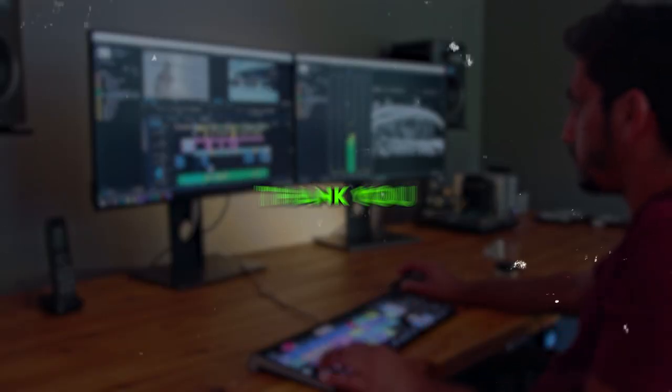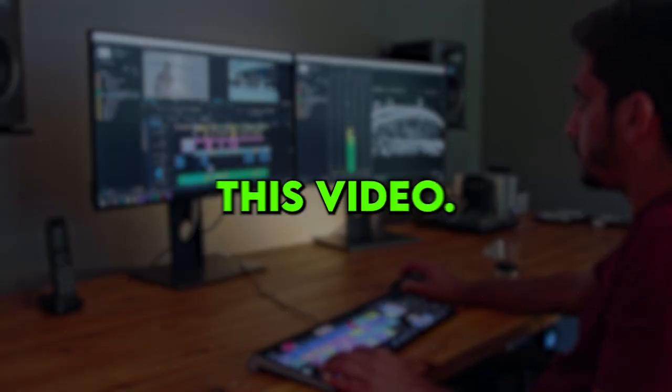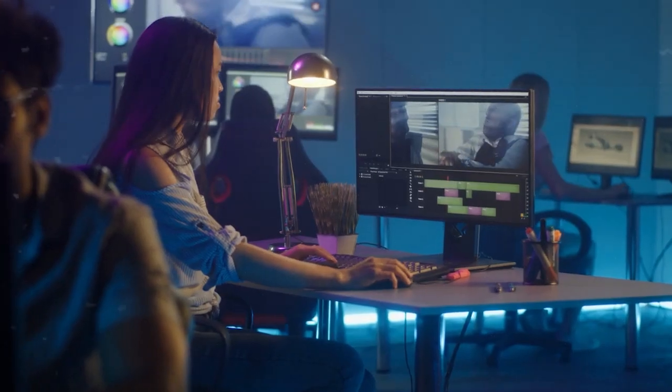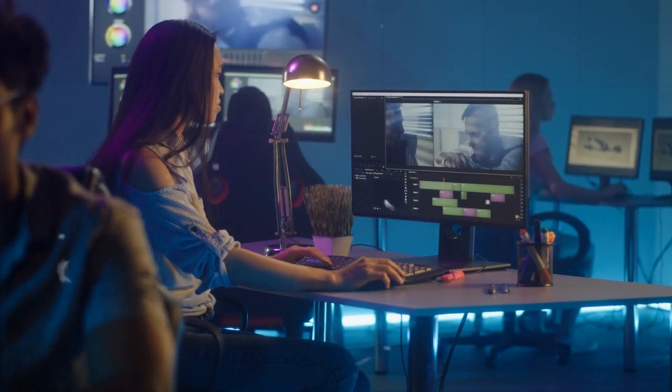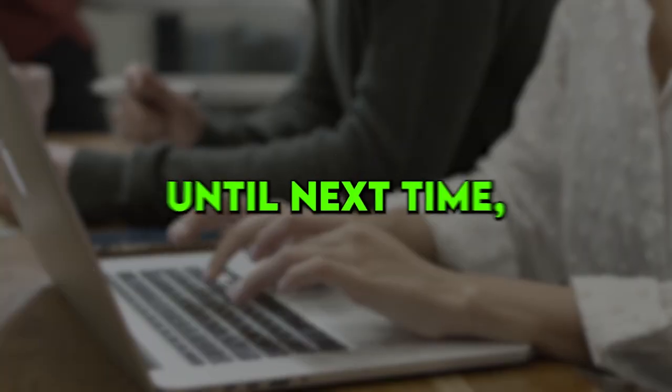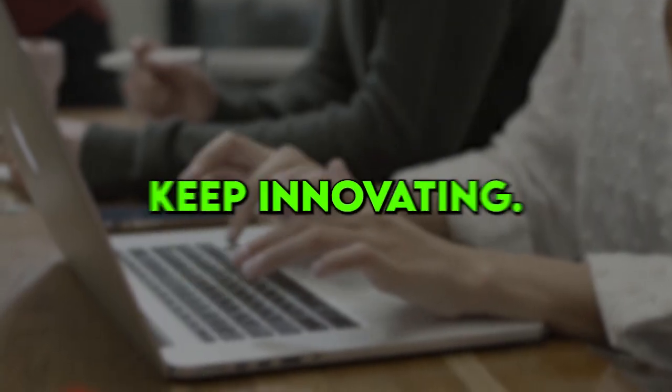There you have it folks! Thank you for watching this video. If you found it helpful, please give it a thumbs up and subscribe for more great content. Until next time, keep innovating!